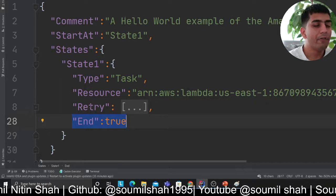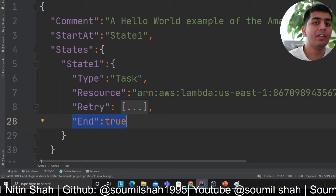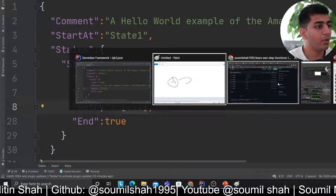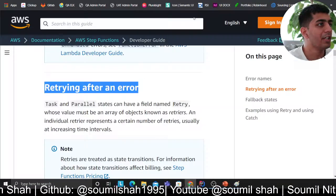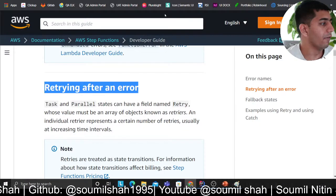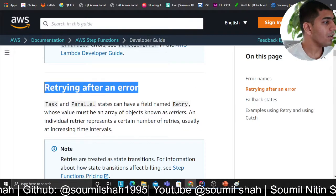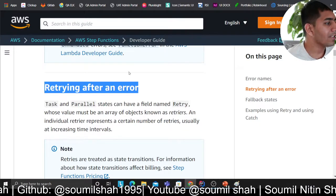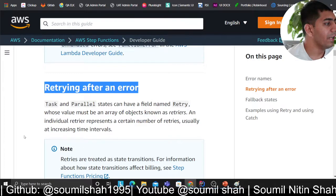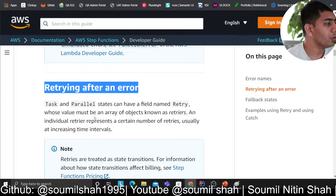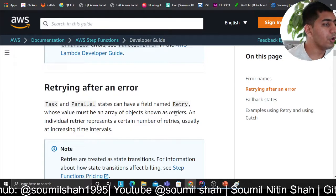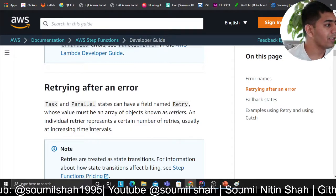Every state can have a retry block. Let's read what Amazon says: task and parallel states can have a field named 'retry,' whose value must be an array of objects known as retriers. An individual retrier represents a certain number of retries, usually at increasing time intervals.